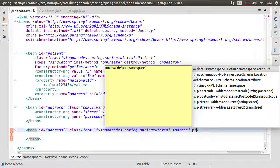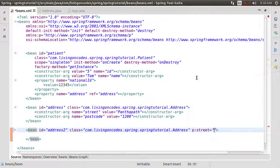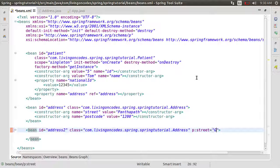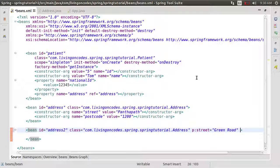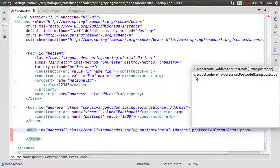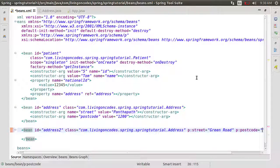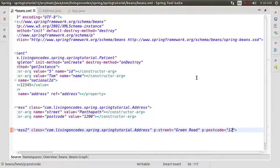In the first place, we need to define the street — P colon street. We need to define the name. For example, Green Road. Post code is like 1210.